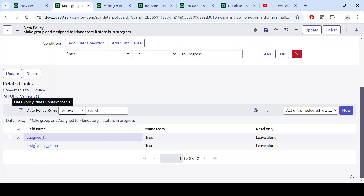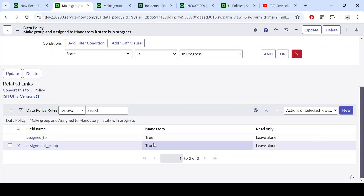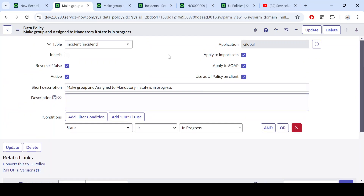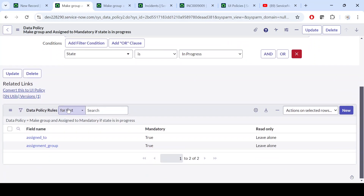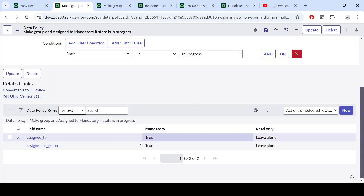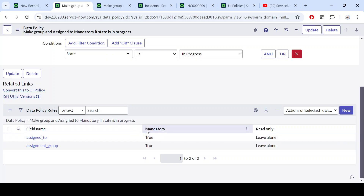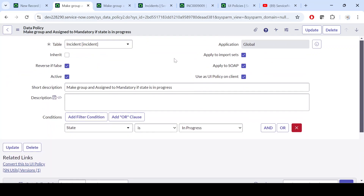The data policy rule here shows Assigned To as mandatory, similar to how we set it. However, note that we don't have the option to hide or show fields, because data policy is meant for validation at the server or database level. Hide and show won't work here. As you can see, for the data policy the hide and show columns are not present at all — we can only make fields mandatory or read-only.